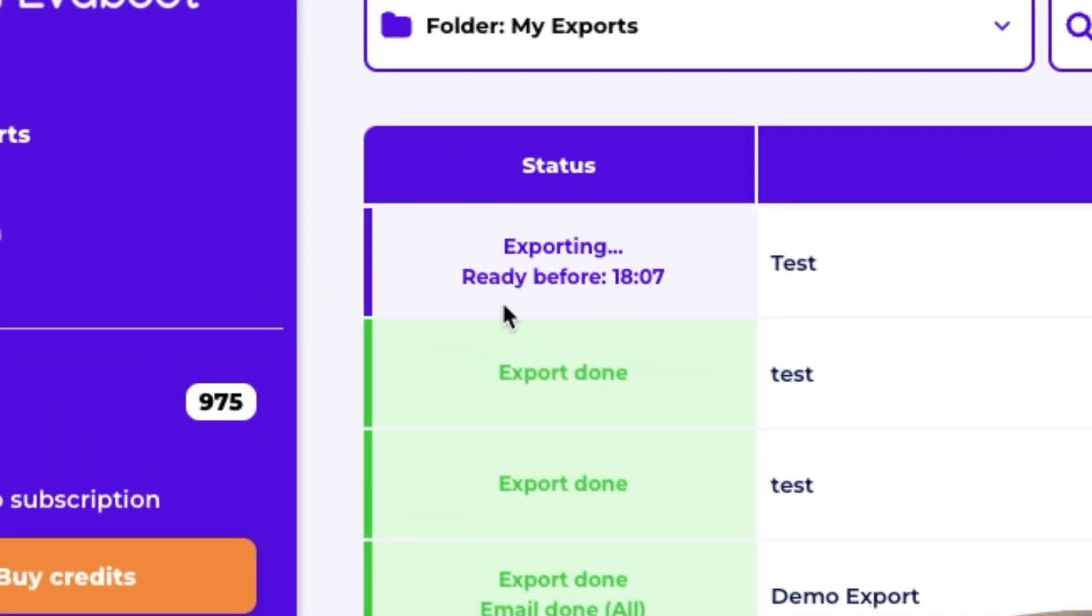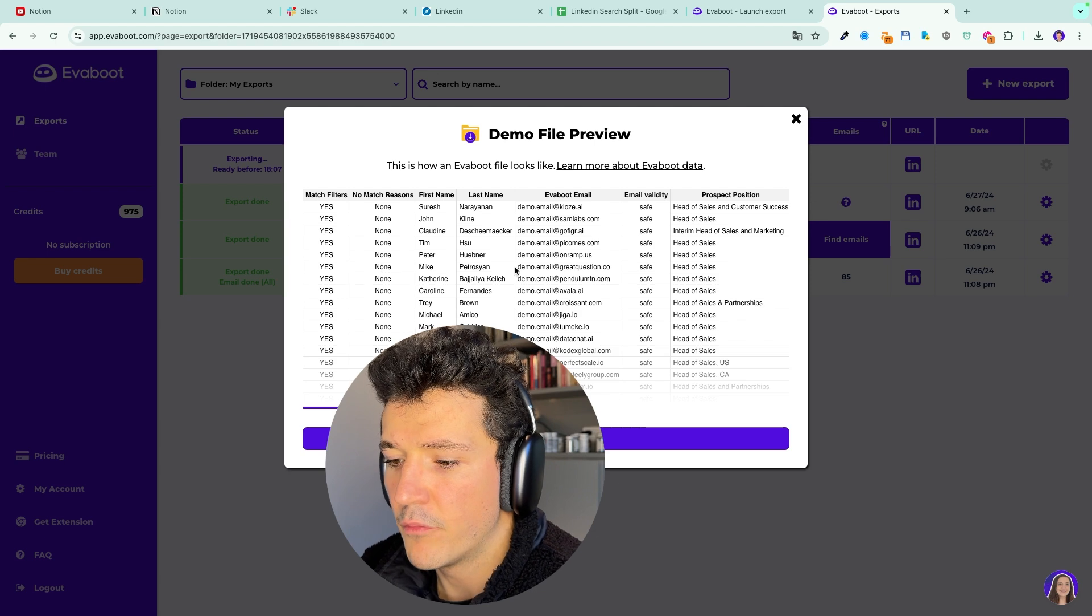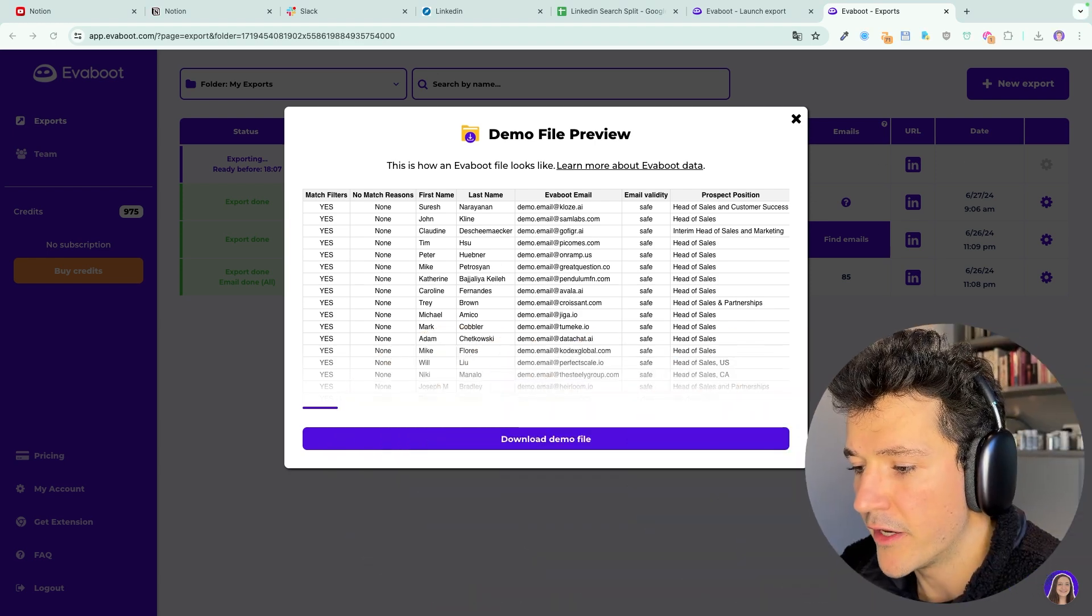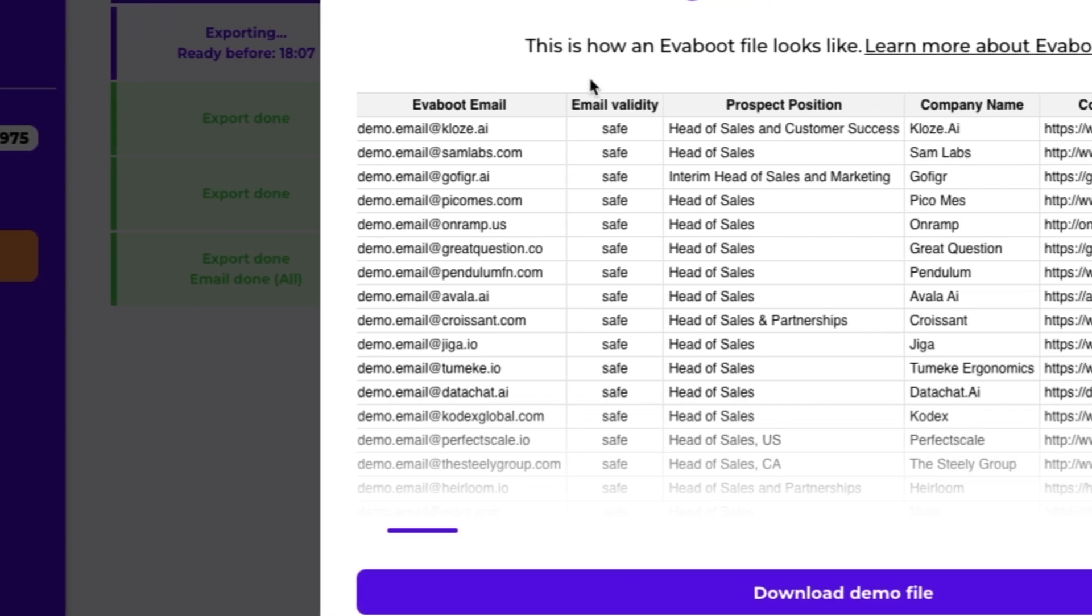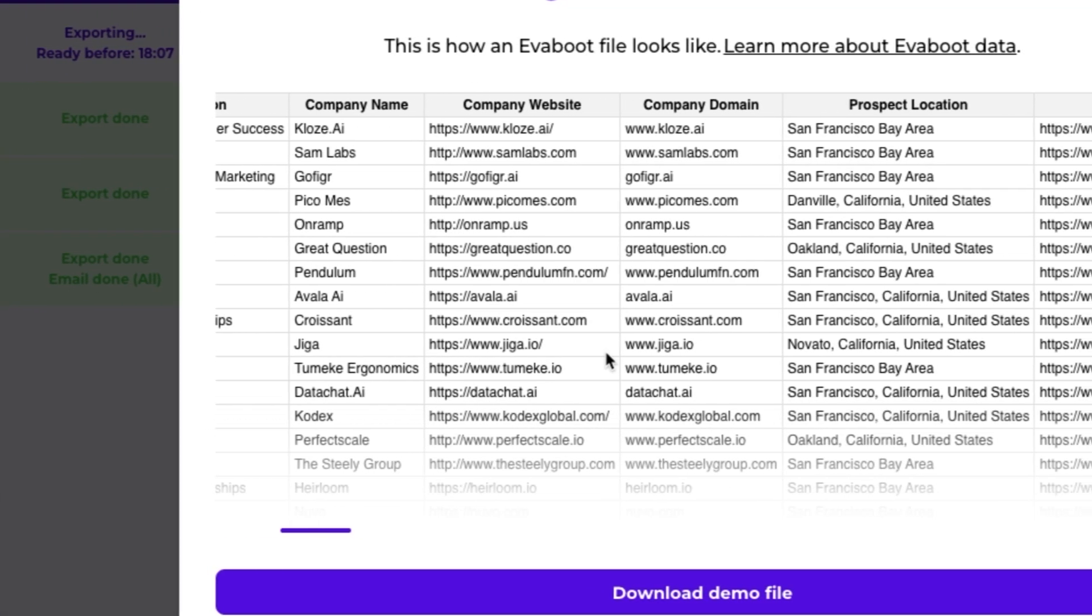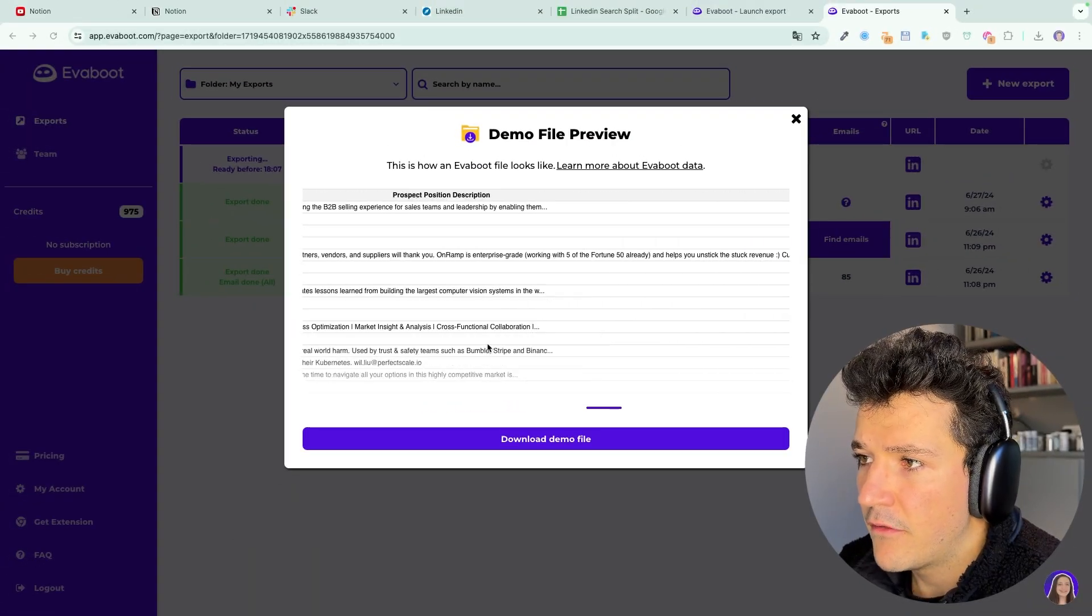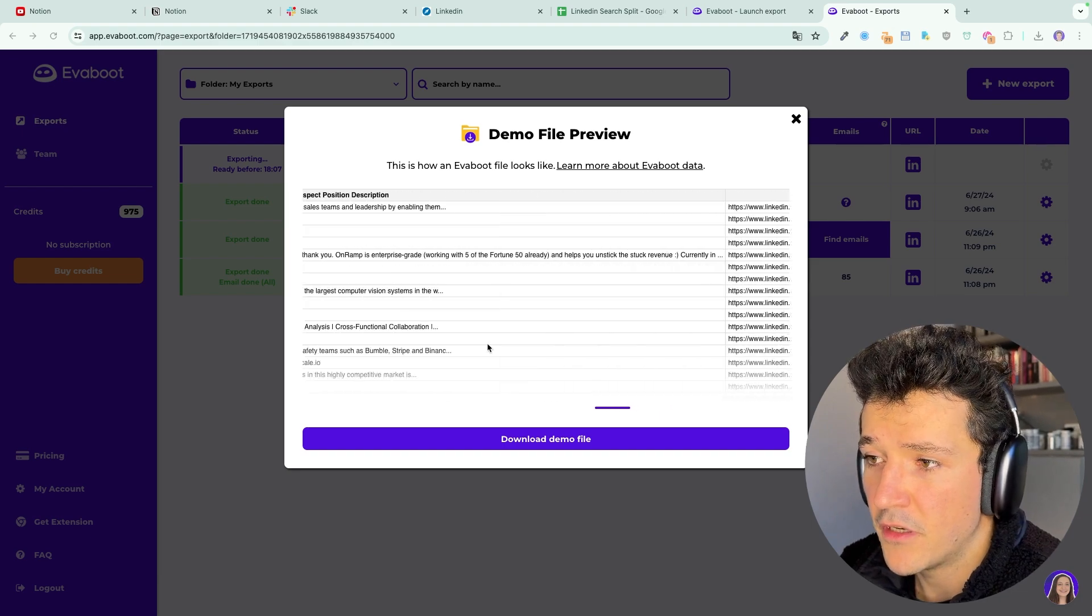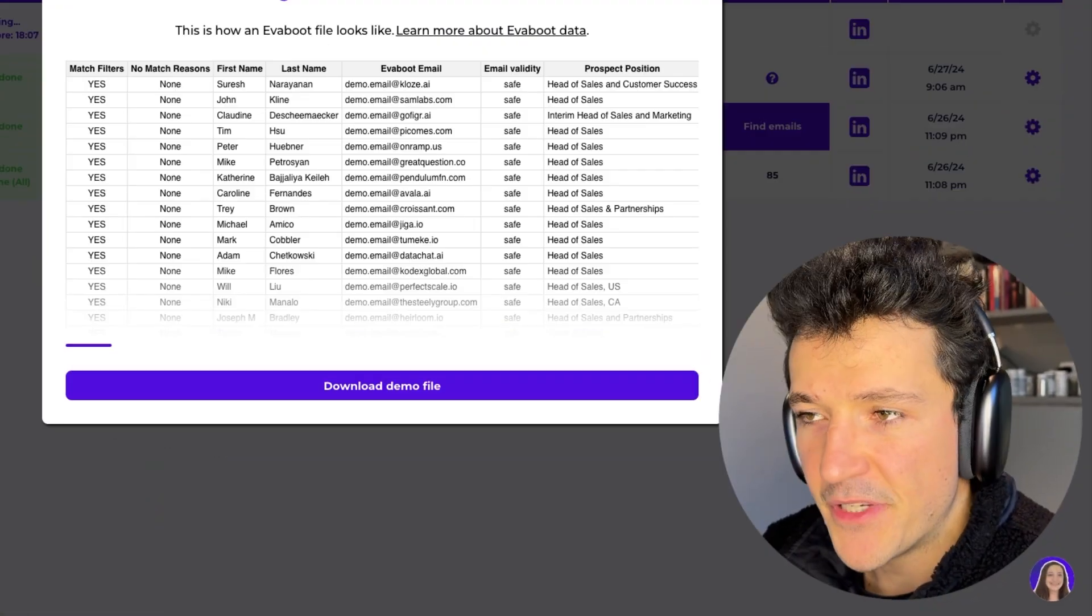When your export is launched, you will see an estimated end date just right here. Here you have a demo export. You can have a preview of that. So right now, I'll show you the data we get from LinkedIn Sales Navigator. You've got first name, last name, email, email validation, position, company name, company website, domain, location, LinkedIn URL, company industry. Basically, a ton of information you can use for your prospecting or you can use to upload in your CRM to know your customer better.